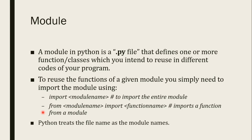Python treats the file name as module name. This we have already discussed. Let us move to another slide.